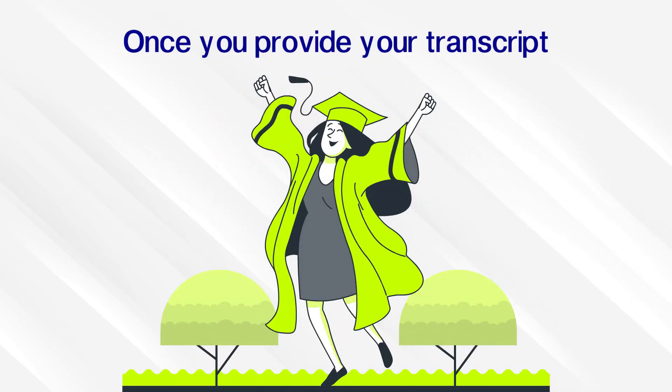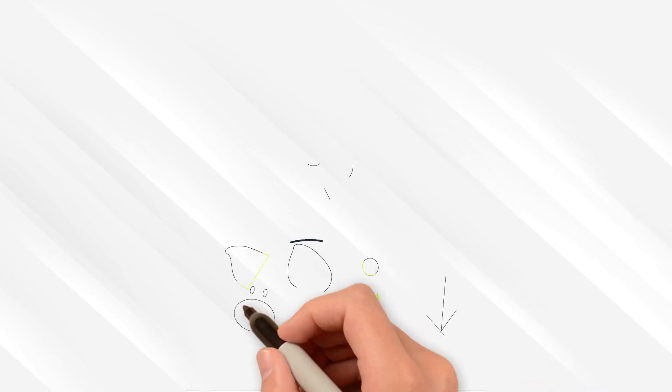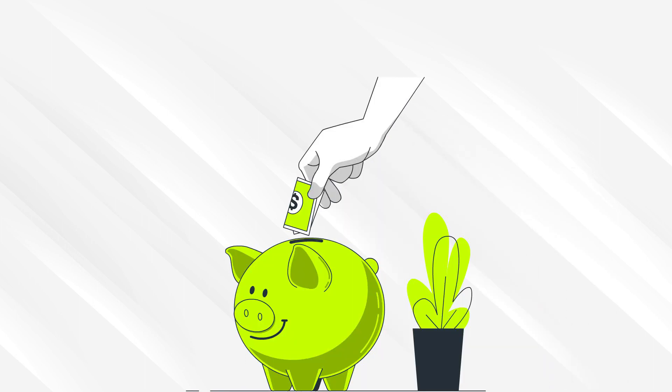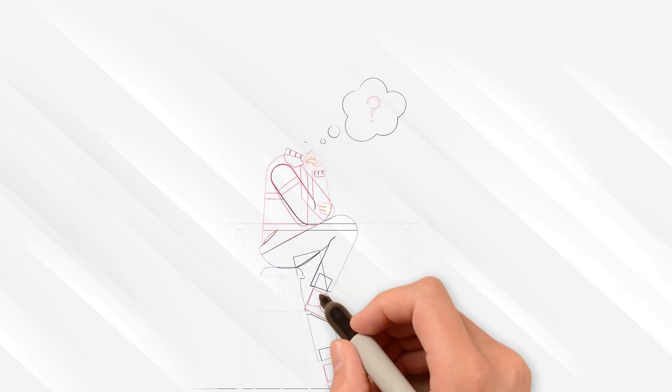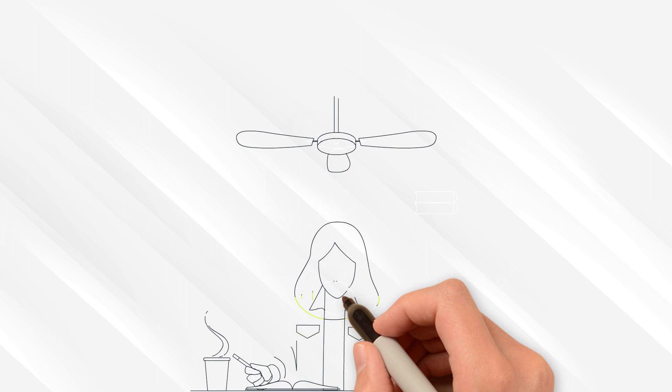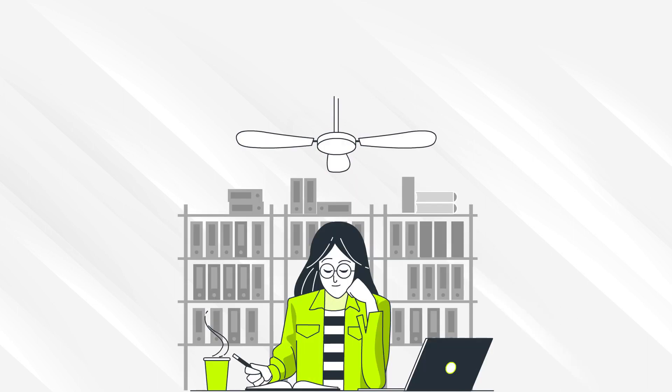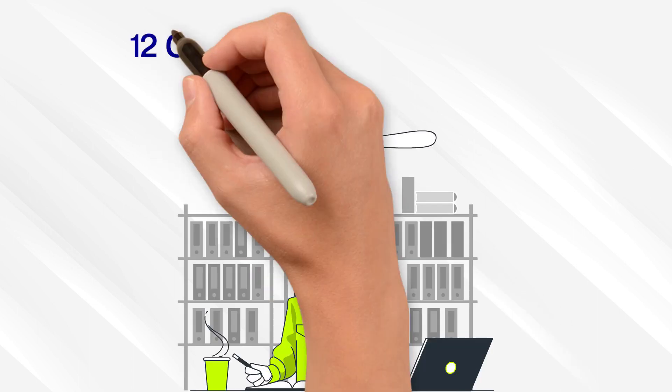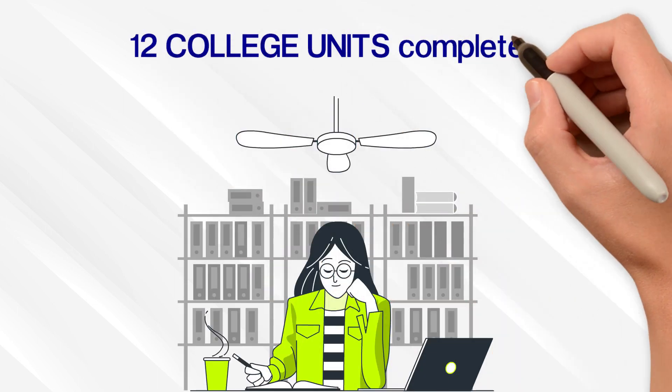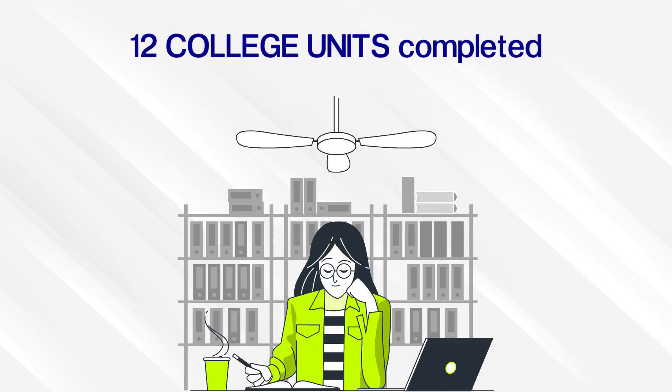You will save tons of money when you actually go to college. Think about this. If you take one class per year, that's four classes over four years of high school. That is 12 college units completed.